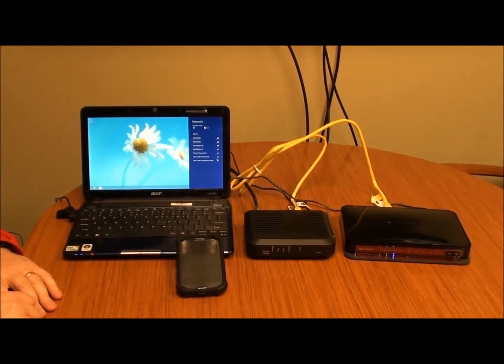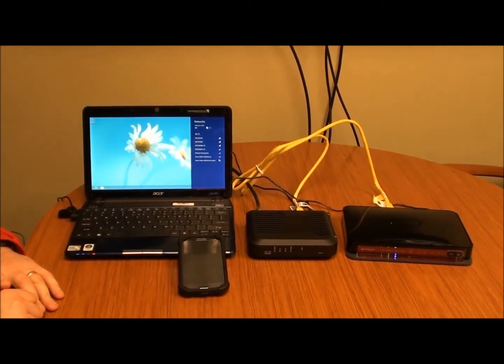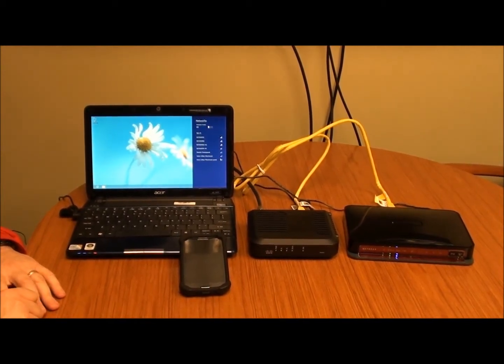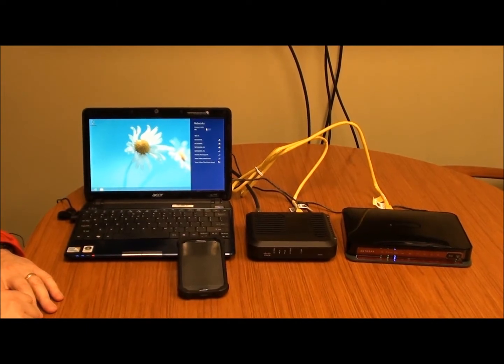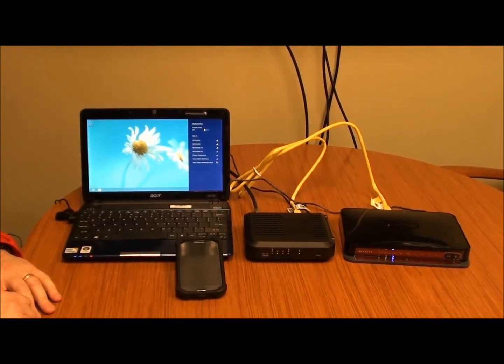Hey guys, today we're going to do a video showing you how to connect wireless devices to a wireless router.